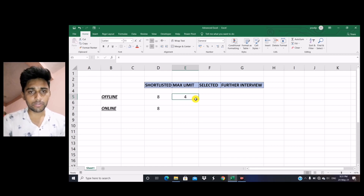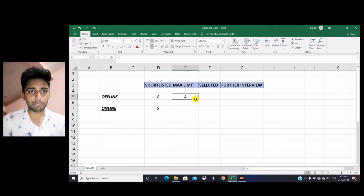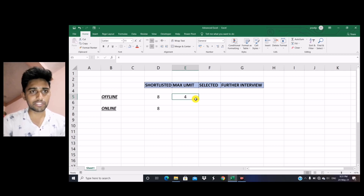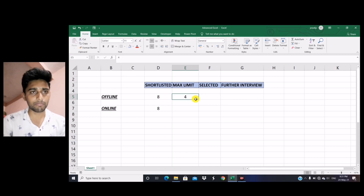Before starting, approximately 70 to 80% of viewers have not subscribed to the channel. So make sure you press the subscribe button so that you will get all the updates and information about campus placement and all the updates from the institute.